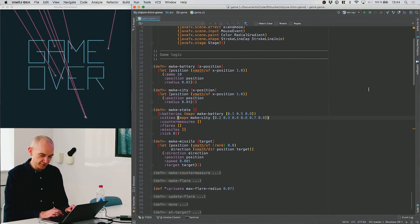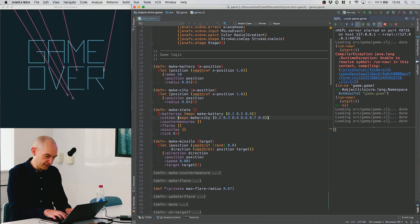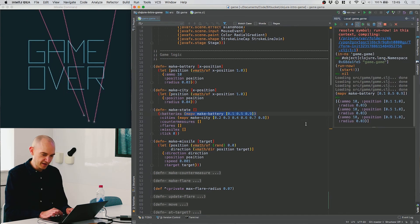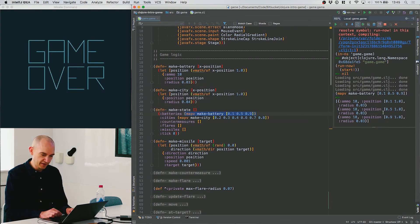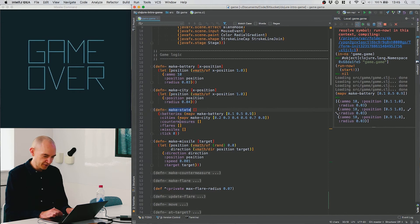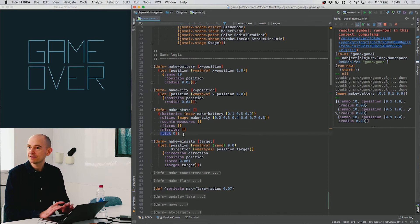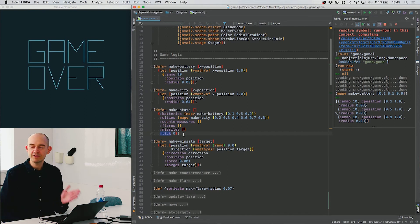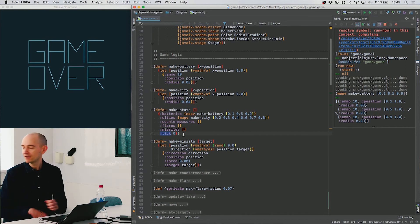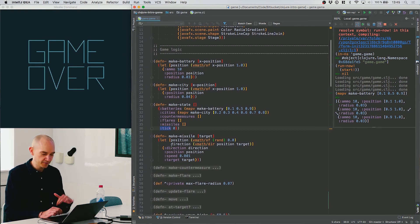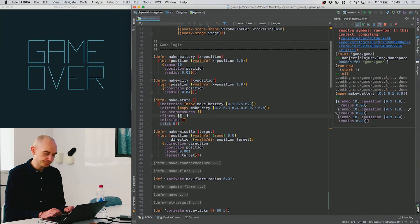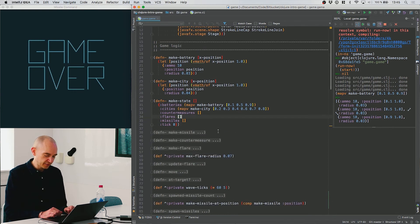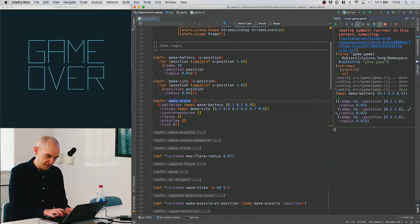To demonstrate, calling make-battery with those positions gives back a list of maps containing the batteries. There are no countermeasures, flares, or missiles yet — those are empty lists. There's also a tick variable that is the number of frames elapsed since the start of the game. So that's how the state looks. Let's get back to what happens when we fire a countermeasure.